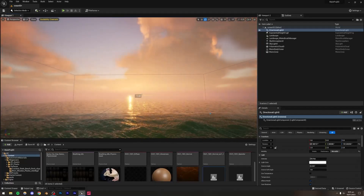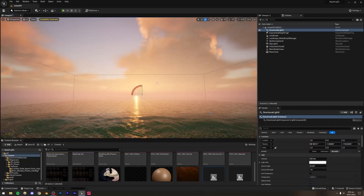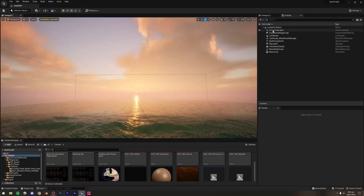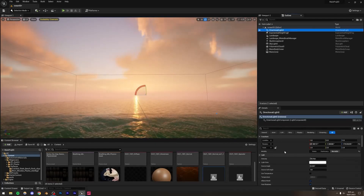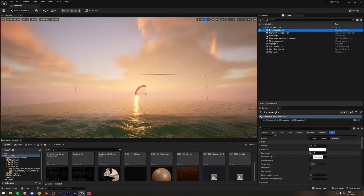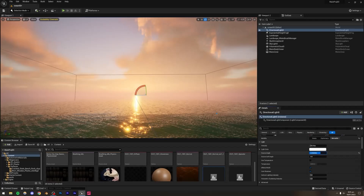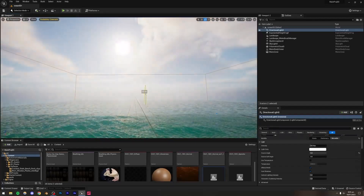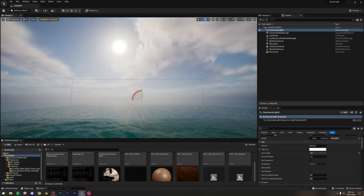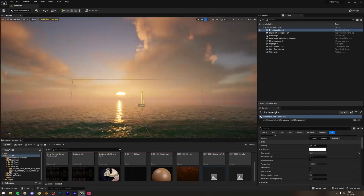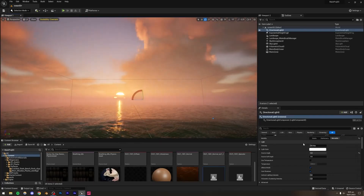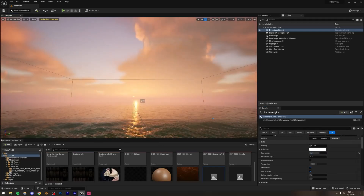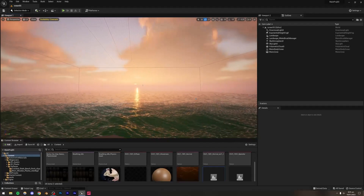The sun disc is way too small, so I'll select the Directional Light, go to Source Angle, and increase it. Setting it to 5 looks very large and unrealistic; something around 3 should be good. We'll also be changing the look of our clouds, so don't worry about that yet.